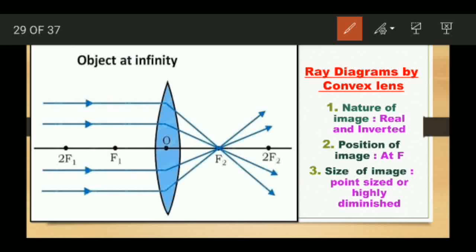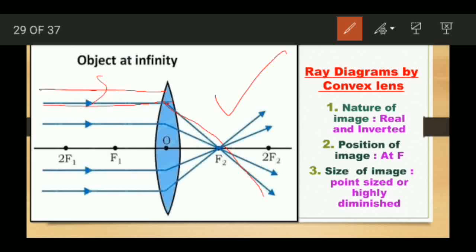Now let us draw the ray diagrams of the convex lenses. The first position of the object is at infinity — like the sun. Parallel rays of light will come; you have to take at least two rays. The first ray of light will undergo refraction through the convex lens and then pass through the focus on the other side, that is F2. The second parallel ray of light will also refract and pass through F2. Both rays meet at the focus F2.